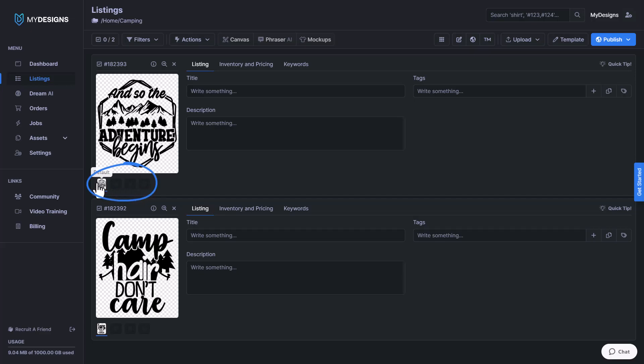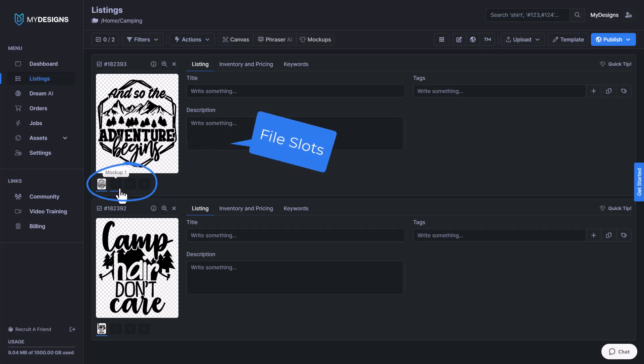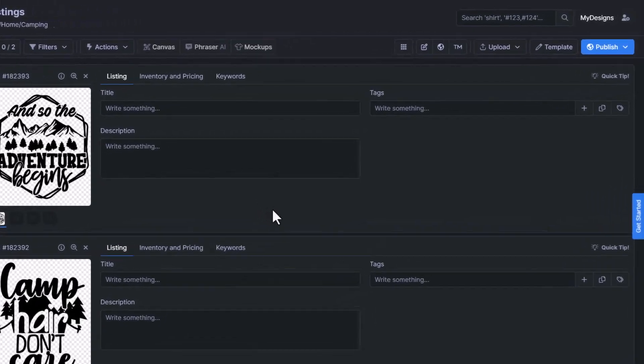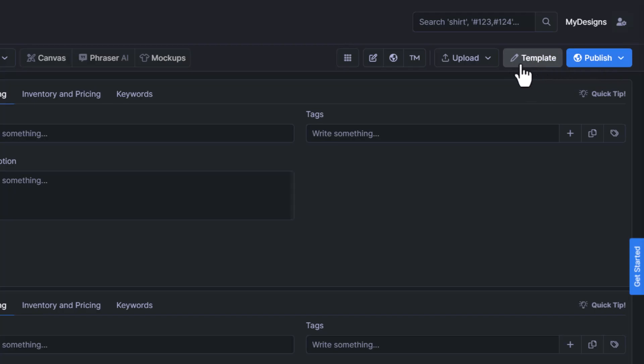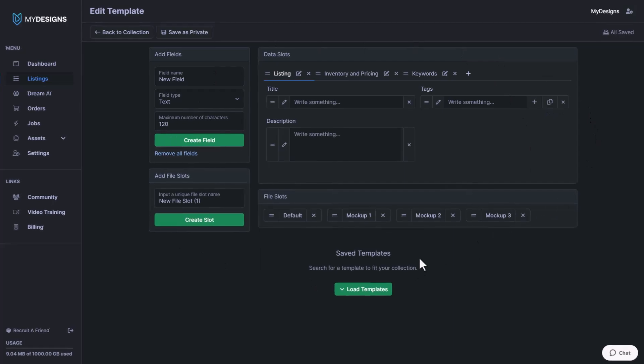And these that are located right underneath the design where you see mockup one, two, and three, these are called file slots. This is where you can put your print files, your mockups, and anything like that. In order to edit any template, we just navigate to the top right corner of the webpage here, the button right next to publish template. So we click into this here. This is how we edit our template.